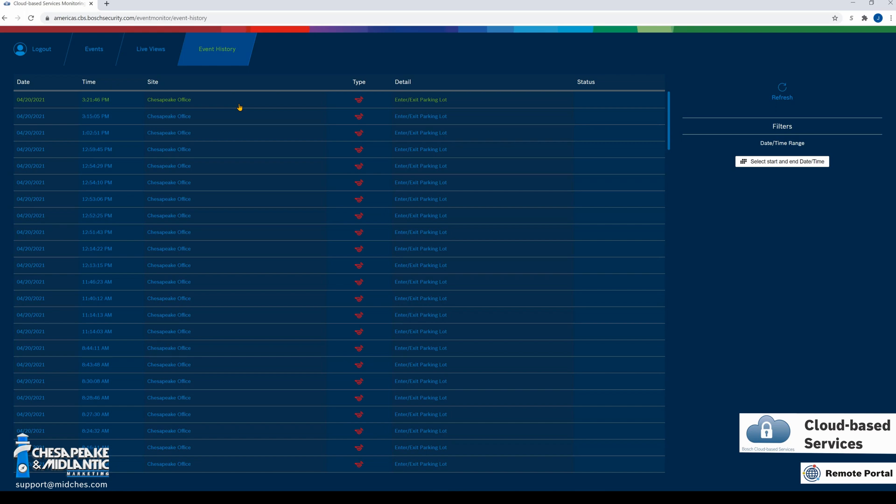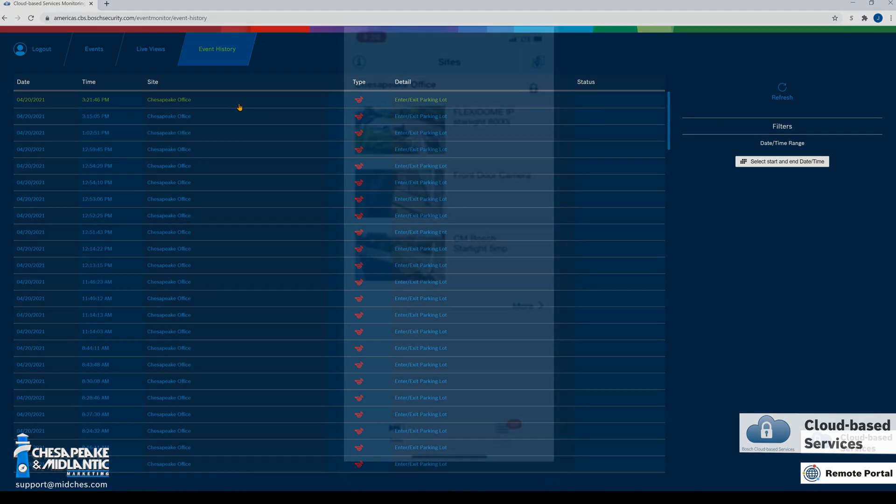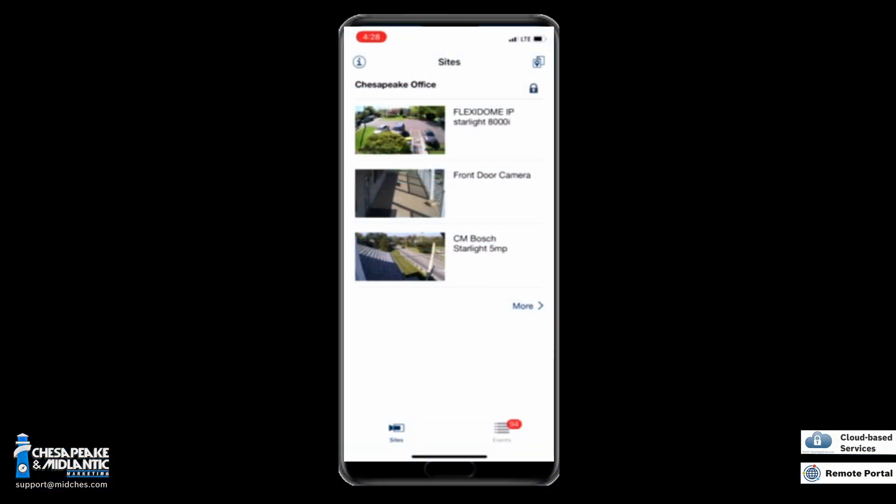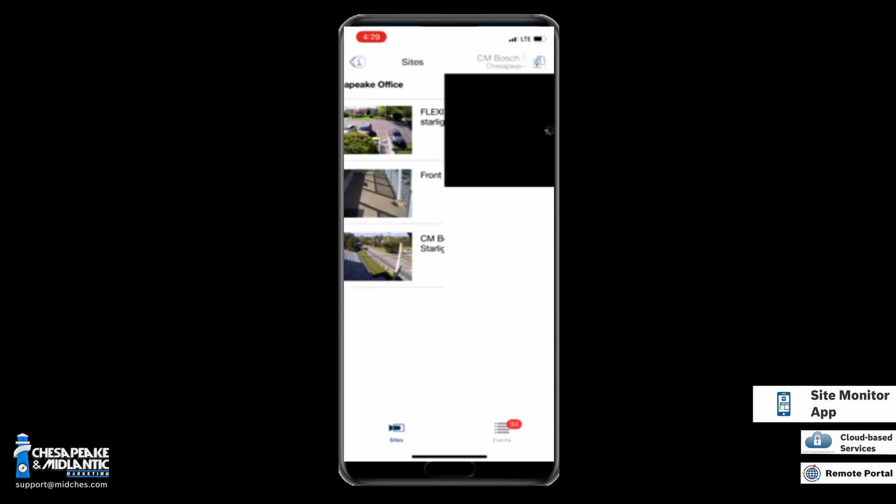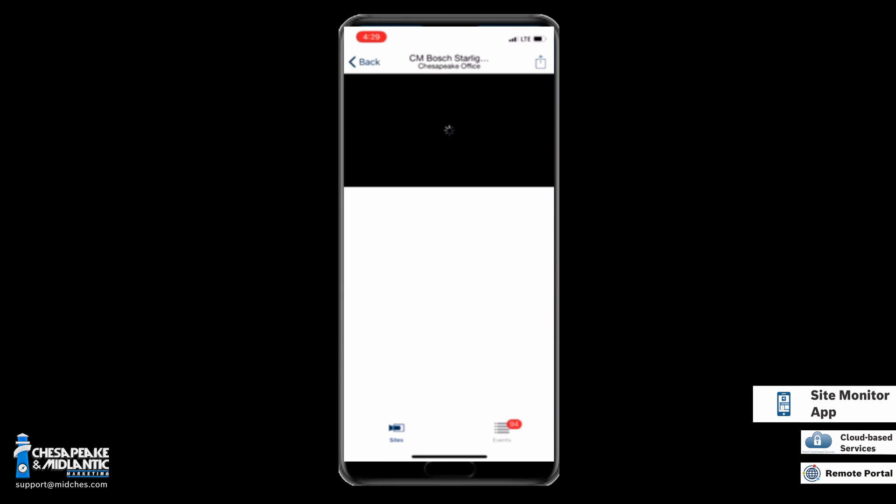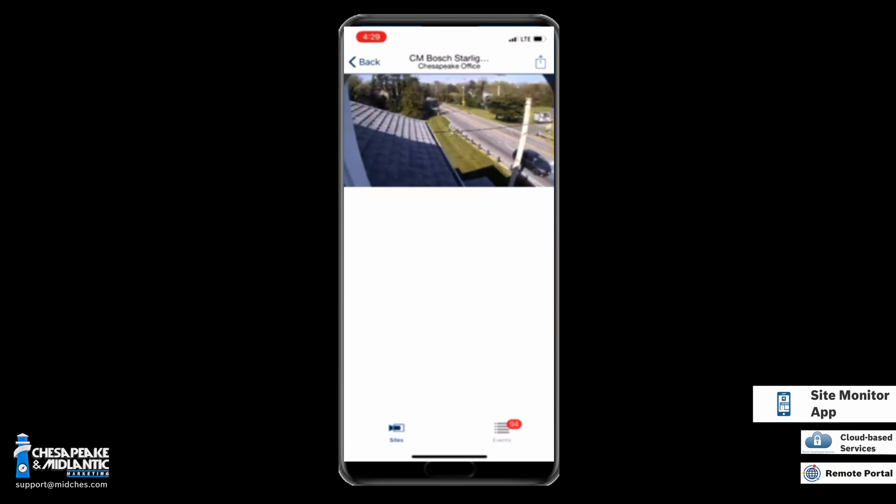We can see all three cameras at the Chesapeake office. To view a camera, we can simply click on the image pane of the camera that we wish to view, and a live image of the camera will pop up.